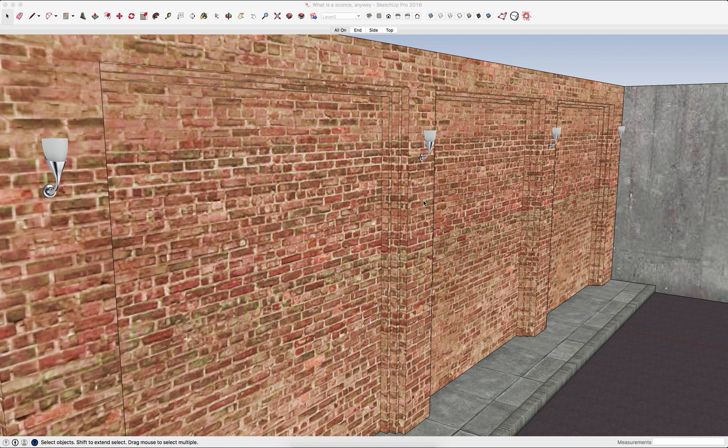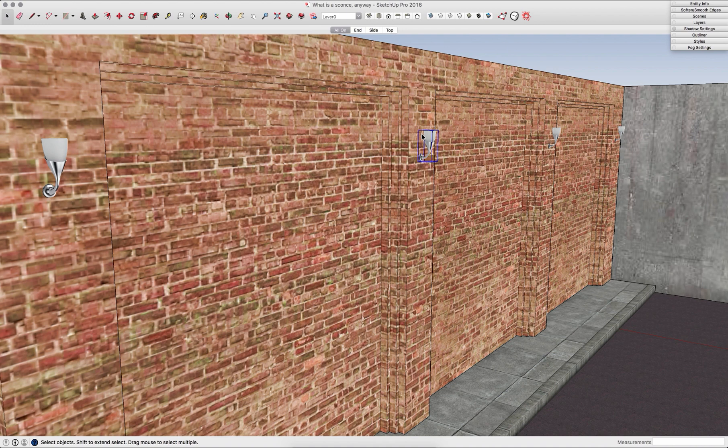Right here I have a wall and I have this wall sconce loaded on the wall. It repeats a couple times. I got this off of 3D Warehouse.